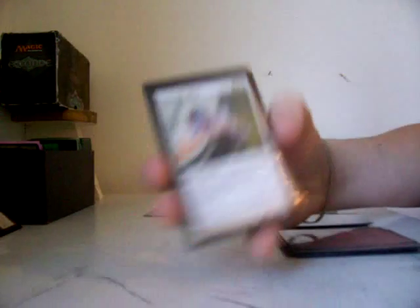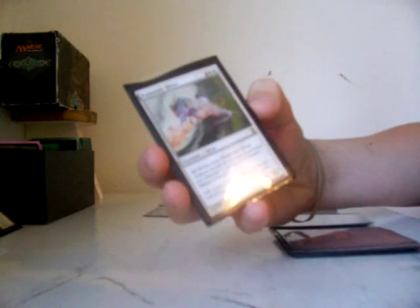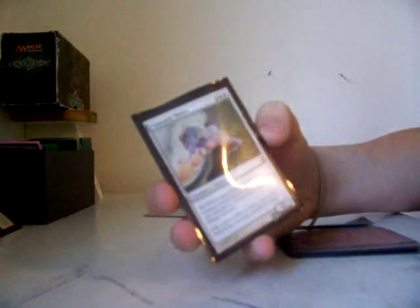Alright, now I have an essence sliver. All slivers have lifelink. I have a pulmonic sliver. All slivers have flying, and if it would be put into the graveyard, instead you could put it on top of your library if you want.